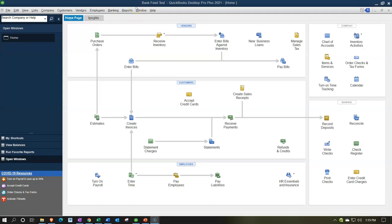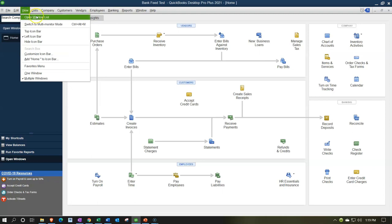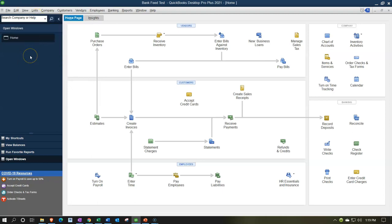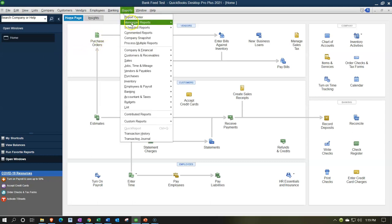Here we are in our bank feeds test file. We currently have the open windows open. You can open the open windows by going to the View drop-down and selecting the open windows list. We've been entering data into our system with the help and use of the bank feeds.